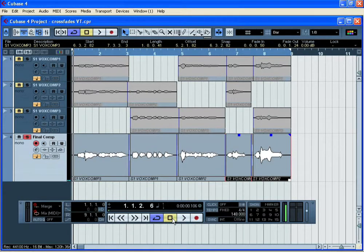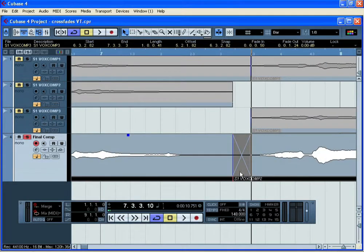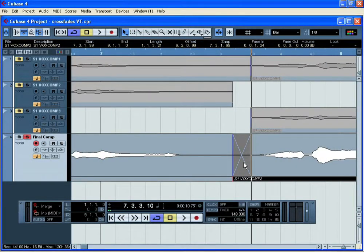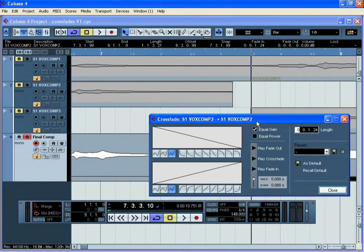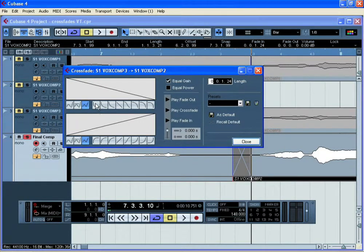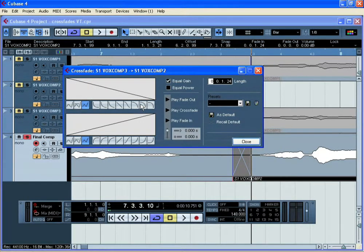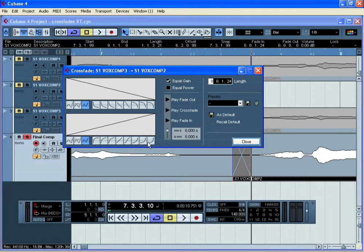If at any point you wish to change the type of crossfade that you're using, simply open the crossfade by double clicking on it and this will open up the crossfade setup window. Here you can choose the two different types of curve to create your crossfade from. You may want a steep curve or you may want a more shallow curve. Once you've made your settings, simply close this window.